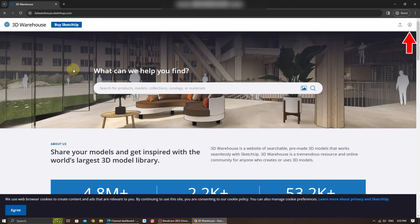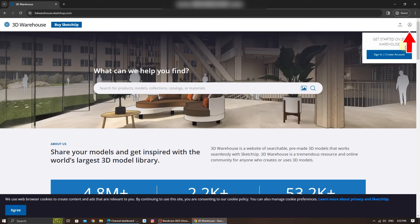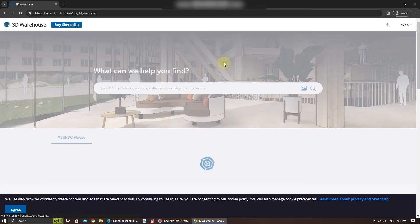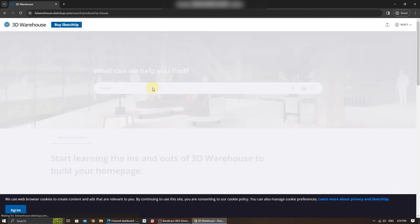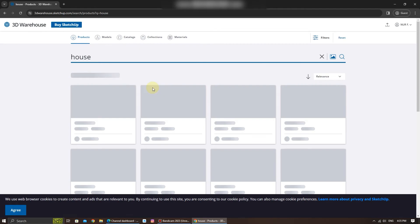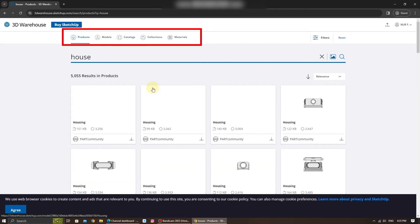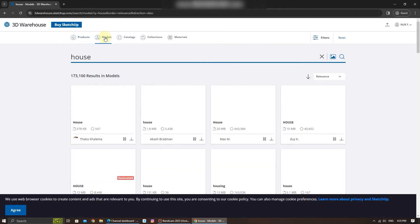Once you're on the website, make sure you sign in or create your account first. Now, you can use the search bar to look for a specific 3D model. Let's say I want to download a house model — just type on the search bar here. You can also explore categories and collections to find the perfect model for your project.